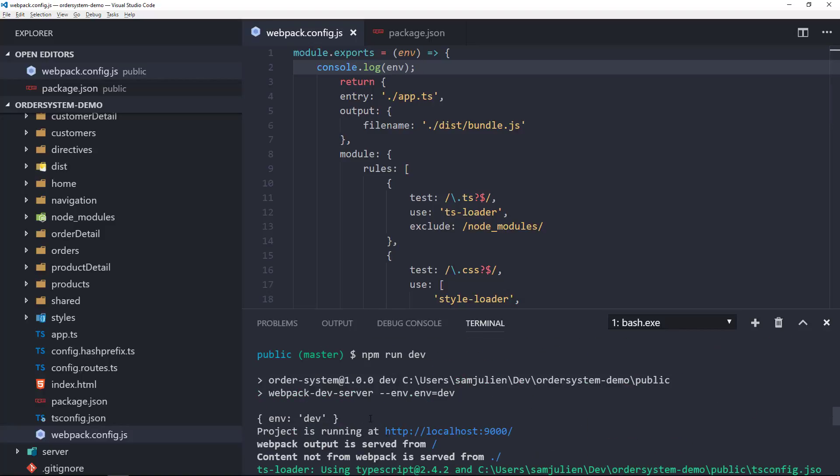Right here you can see env dev as an object. So this opens up a whole new world for us because we can actually control parts of our configuration based on these environment parameters.